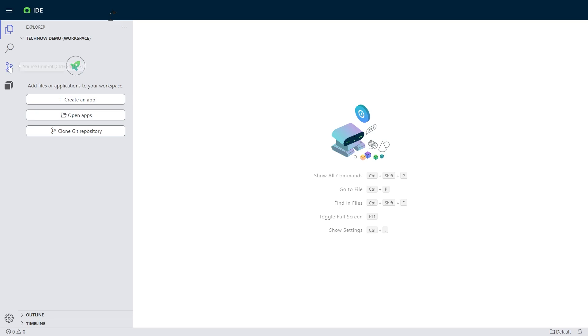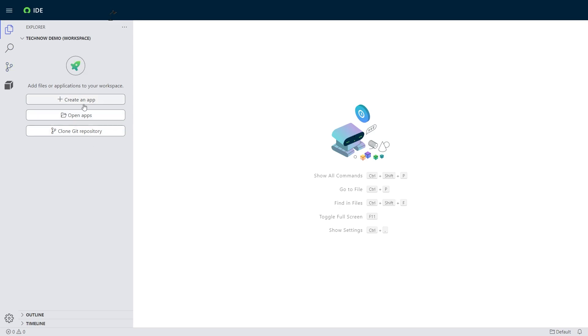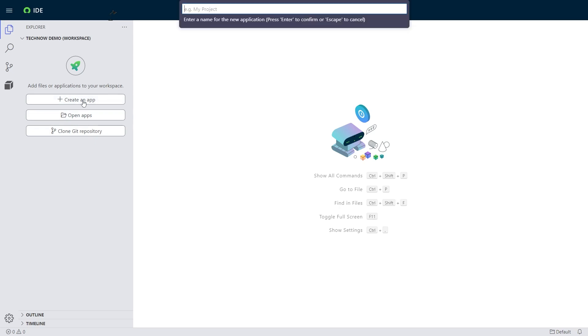So full source control, you could pull from repositories, you can clone existing repositories, and you'll be able to do all that stuff within this IDE. But for this demo, I'm going to go ahead and create a new app.